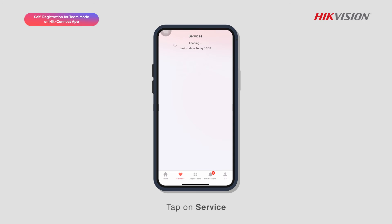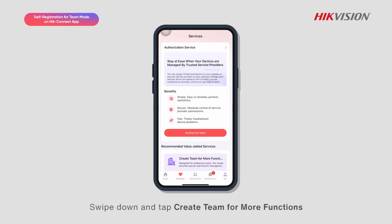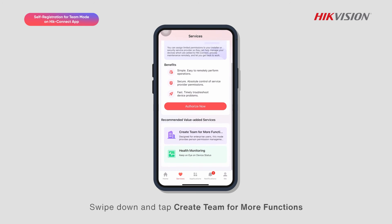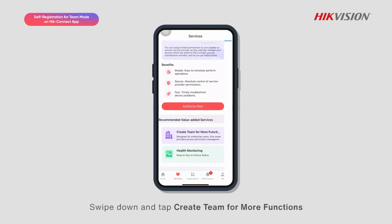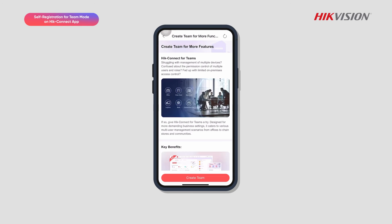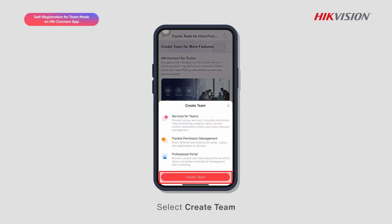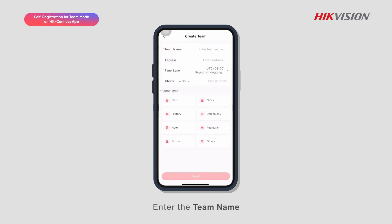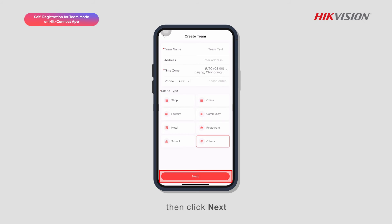Tap on Service, swipe down, and tap Create Team for more functions. Select Create Team, enter the team name, select the time zone and scene type, then click Next.